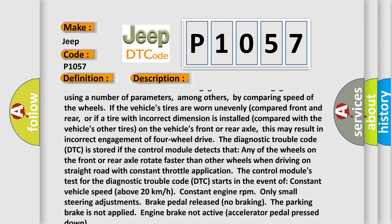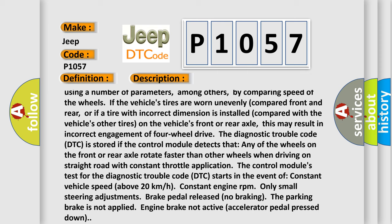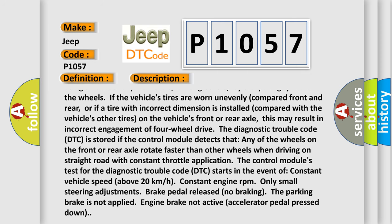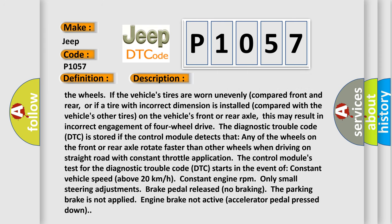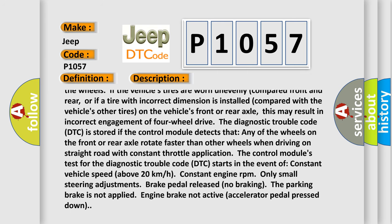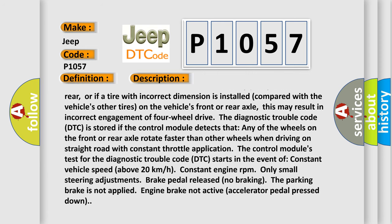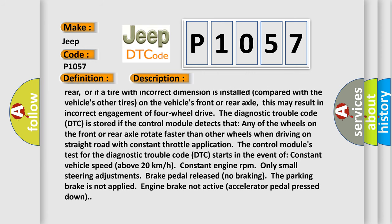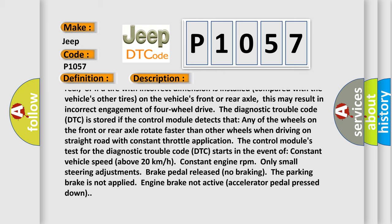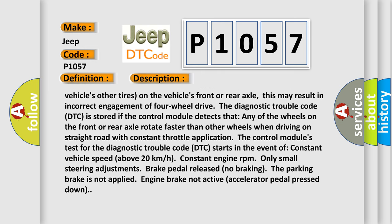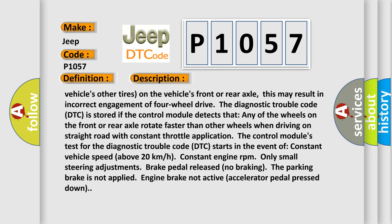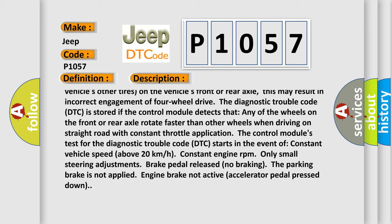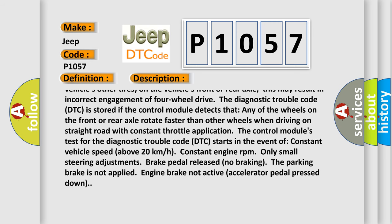This may result in incorrect engagement of four-wheel drive. The diagnostic trouble code DTC is stored if the control module detects that any of the wheels on the front or rear axle rotate faster than other wheels when driving on straight road with constant throttle application.